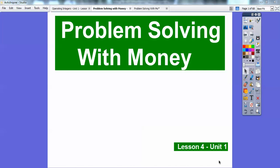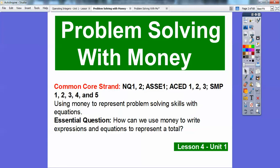Hi everybody, I'm Mr. Math Bogg here, and this is on problem solving with money. So this is for the integrated math one for our school district. There's our common course strand for our teachers, and here we're going to use money to represent problem solving skills with equations and expressions.